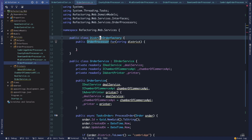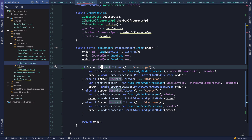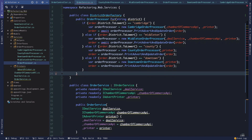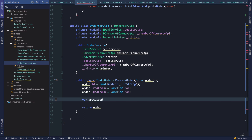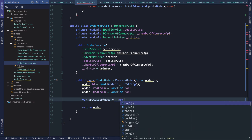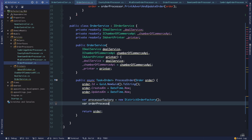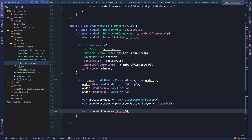Back in order service where we started creating this district order factory, we're going to move this factory behavior into that method. Then we'll come down here to where it was used previously, and we'll say our processor factory is a new district order factory. The order processor is the result of calling the factory for the order district.